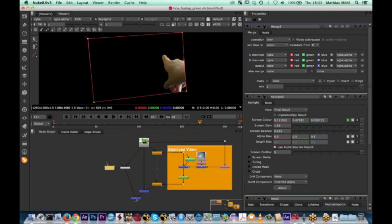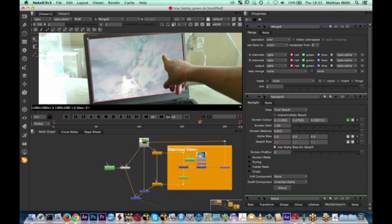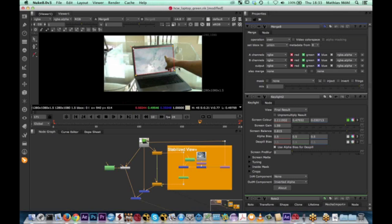You could also use this workflow as an alternative to rotoscoping inside Mocha — using the tracking data to drive roto shapes inside Nuke, getting the same keyframe reduction. It depends on what you prefer. If you prefer to be able to touch each single spline inside Nuke and fine-tune it there, you can do the tracking part in Mocha and then do all the roto inside Nuke. This is basically the first half of the example — the basics of planar tracking with screen insert, reflections, and painting.